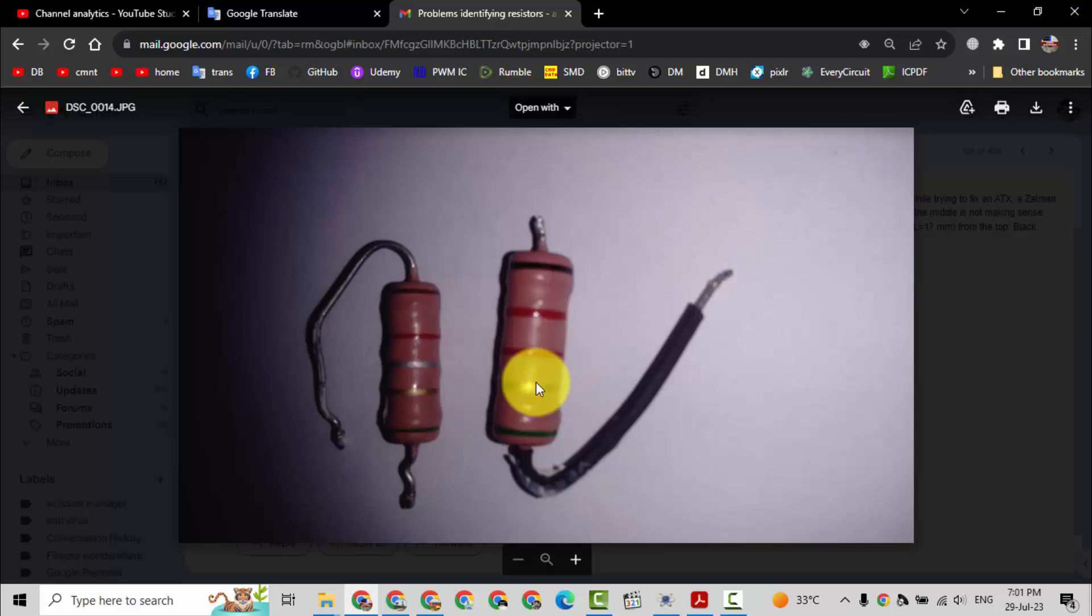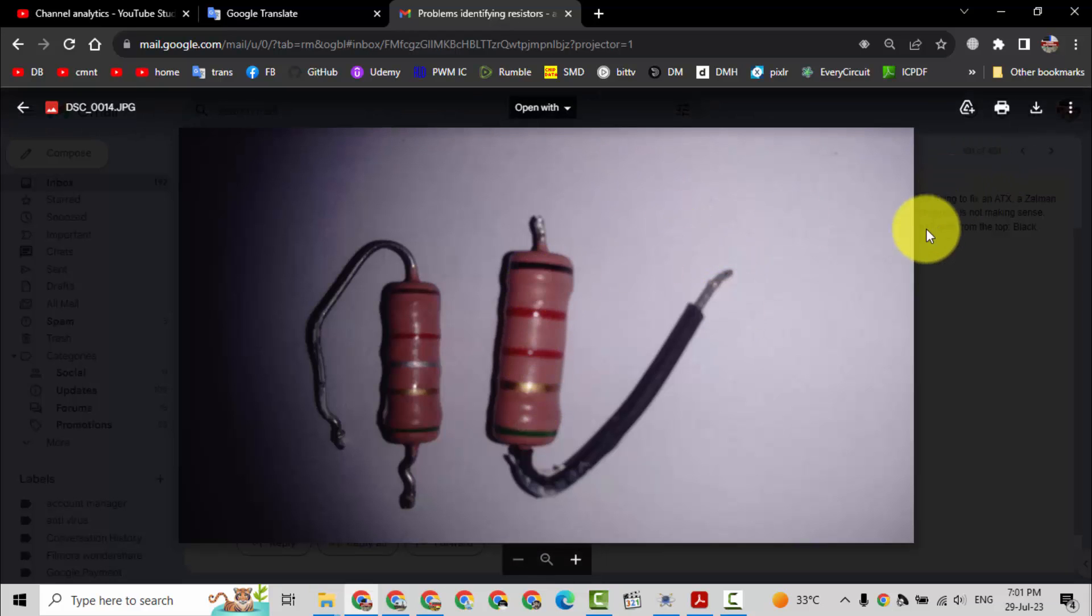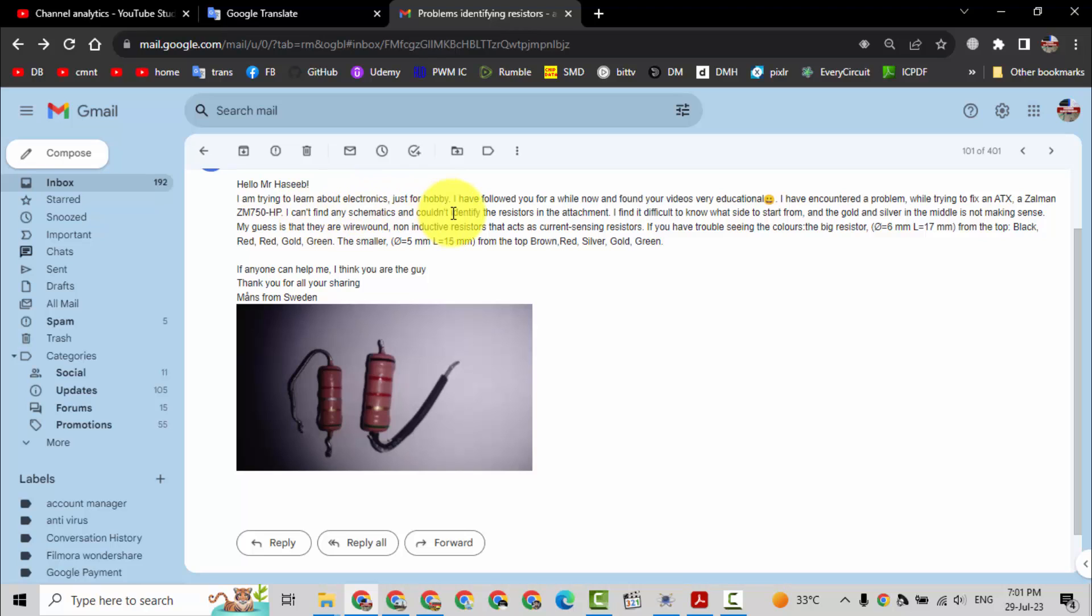Friends, welcome back to my channel. Today we will see the value of these resistors. I received an email from my viewer saying hello Mr. Hasib, I am trying to learn about electronics just for hobby.